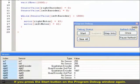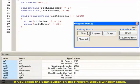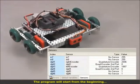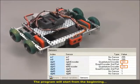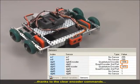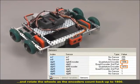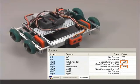If you press the Start button on the Program Debug window again, the program will start from the beginning, set the values of the encoders to zero thanks to the clear encoder commands, and rotate the wheels as the encoders count back up to 1800.